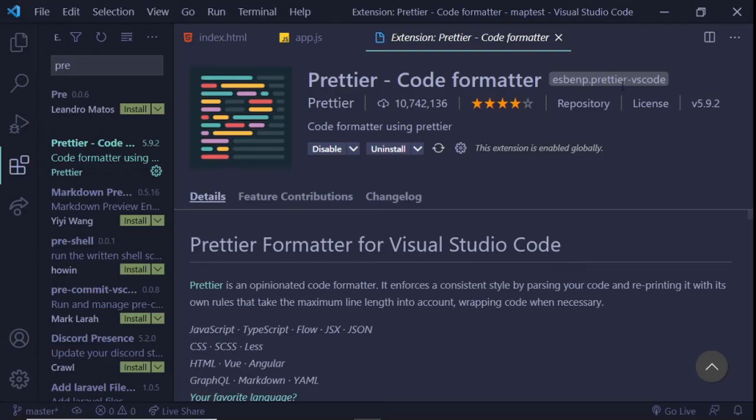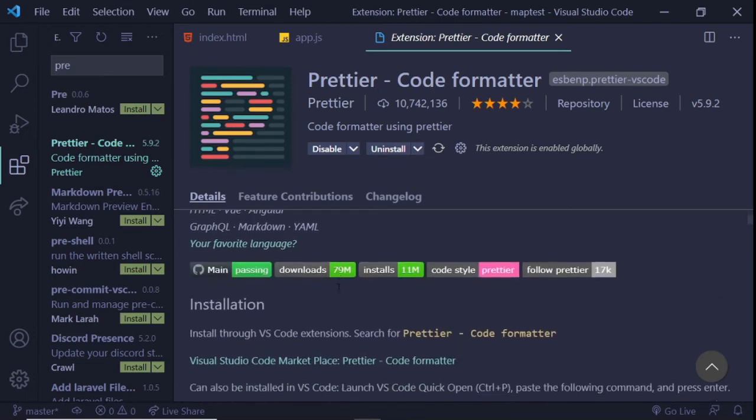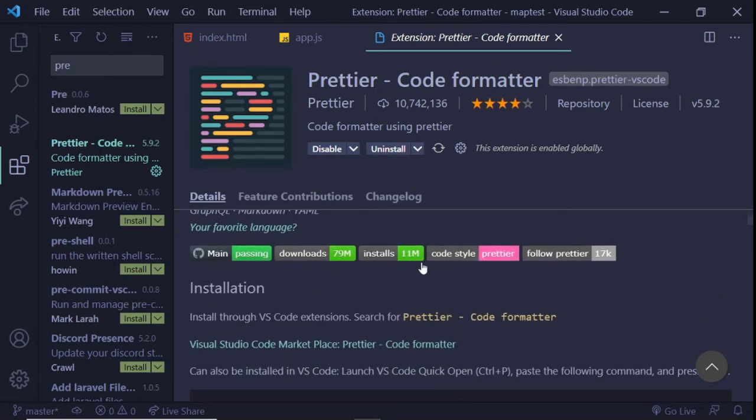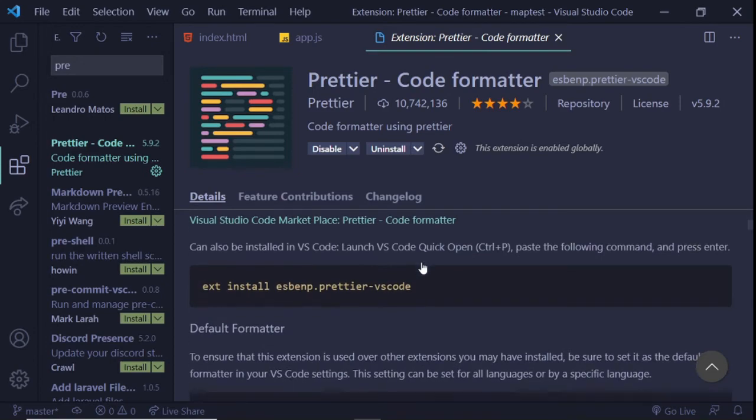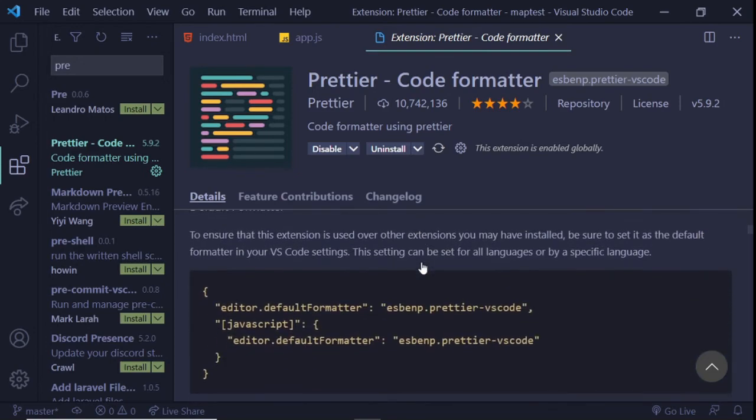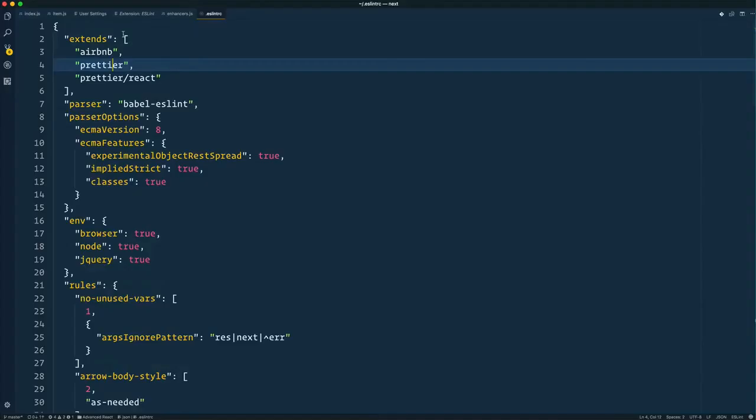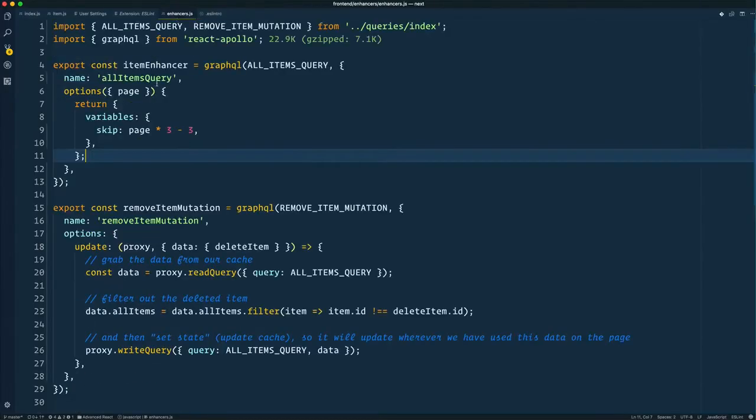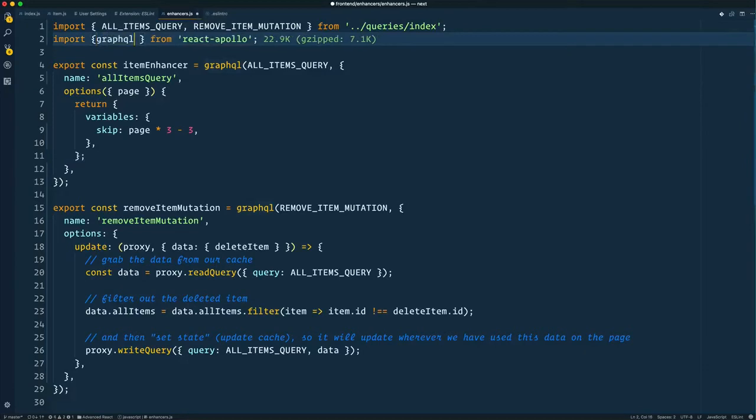Number 7: Prettier. Prettier is an opinionated code formatter. With more than 38.5k stars on GitHub, it's one of the most popular code formatters available. Having consistent formatting and styling across your code can save a lot of time, especially when collaborating with other developers.